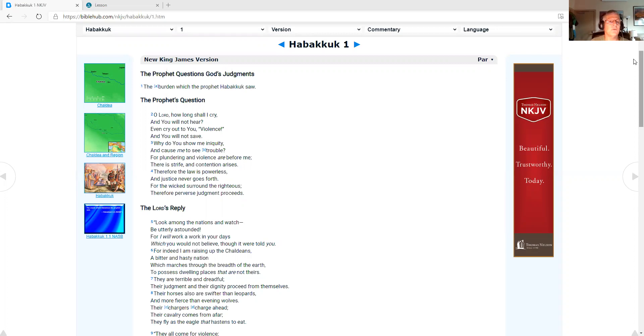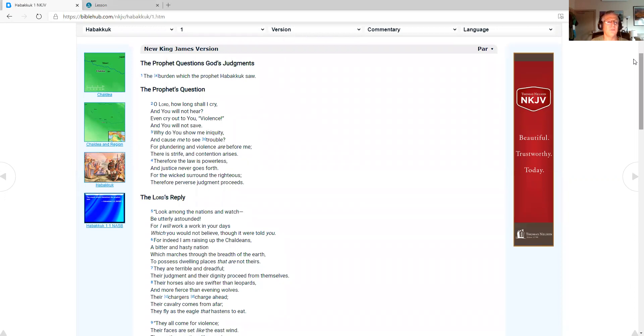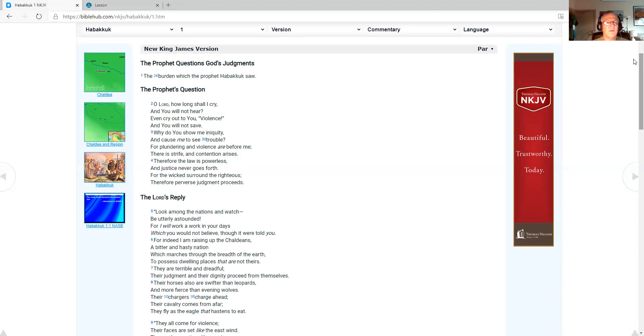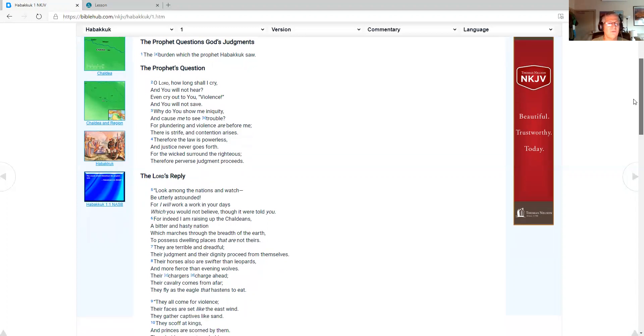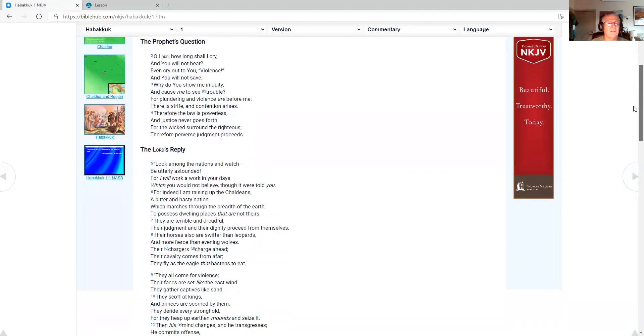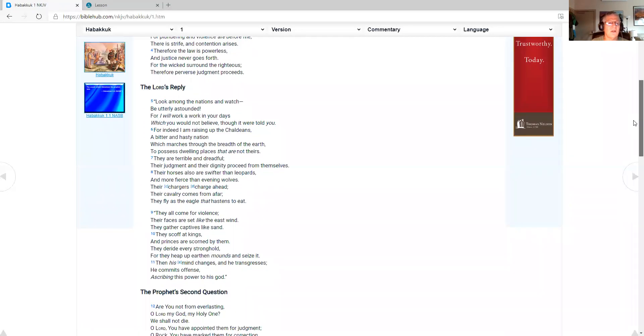Habakkuk chapter 1, the prophet questions God's judgments. The burden which the prophet Habakkuk saw. The prophet's question: O Lord, how long shall I cry, and you will not hear, even cry out to you, violence, and you will not save. Why do you show me iniquity, and cause me to see trouble? For plundering and violence are before me. There is strife, and contention arises. Therefore, the law is powerless, and justice never goes forth.